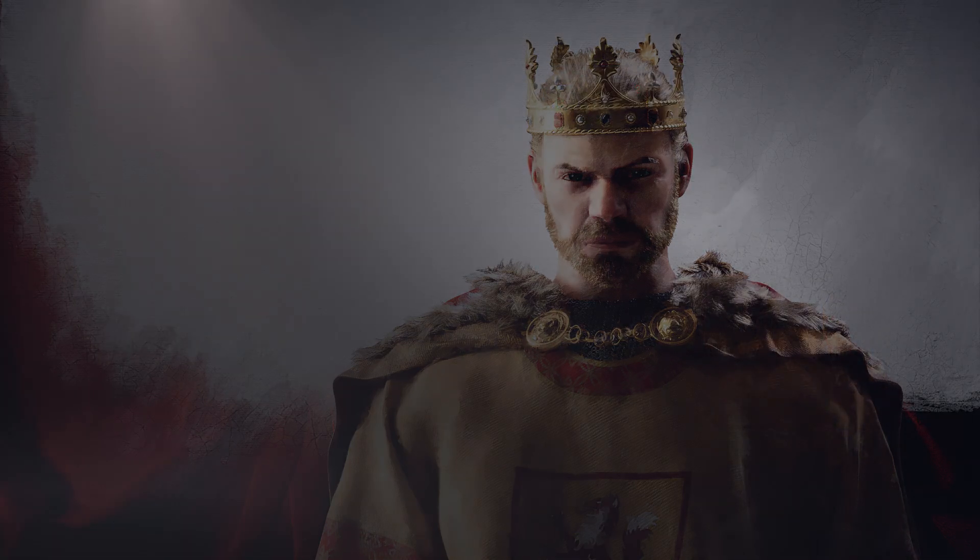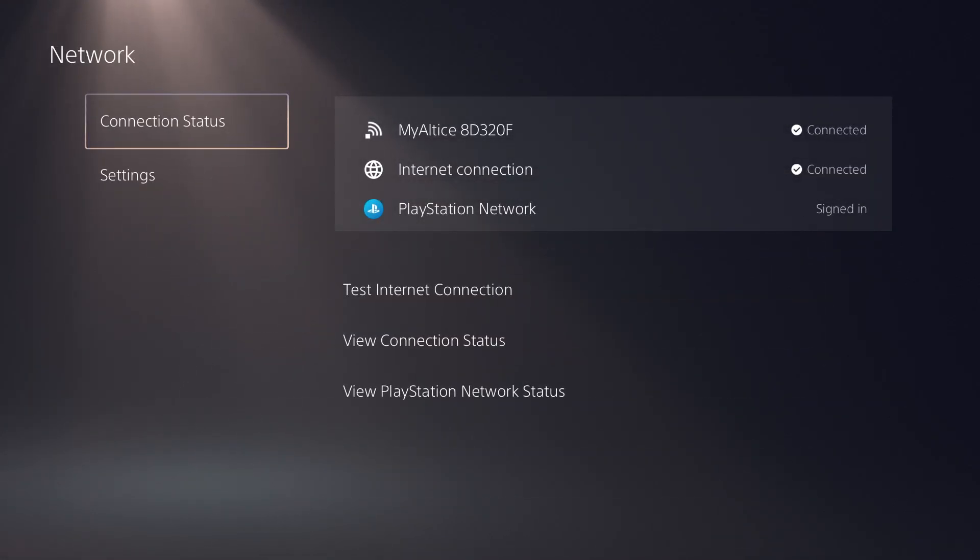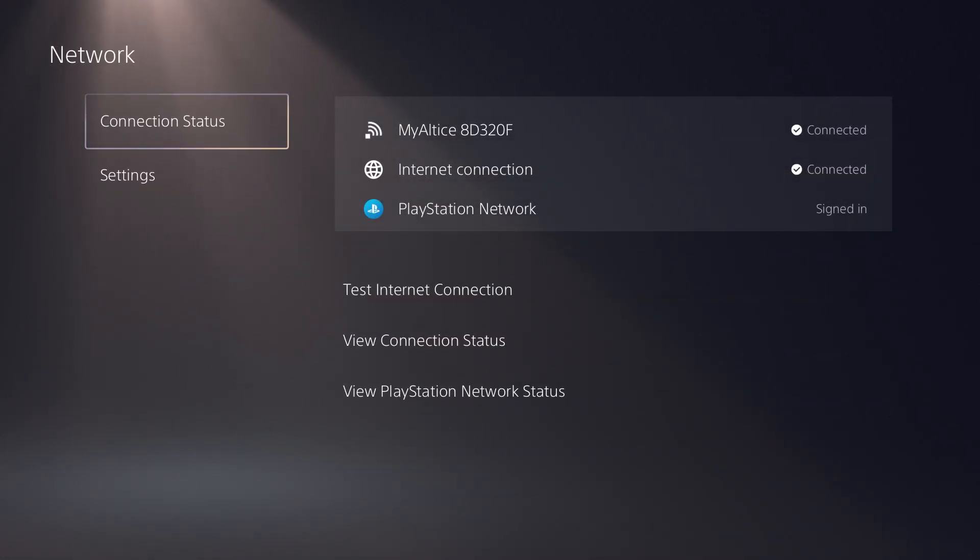What you want to do is head over to settings and hover over to network. We're going to do a couple of things to essentially fix this issue, so let's get right into this.